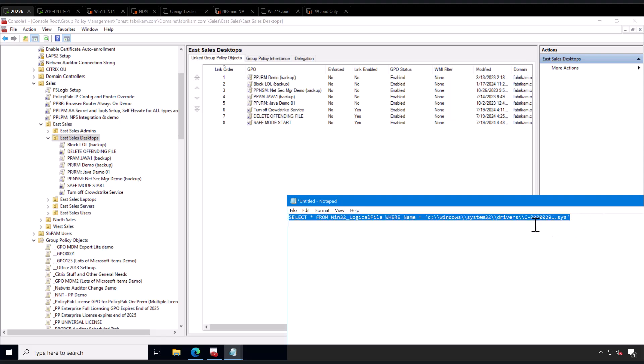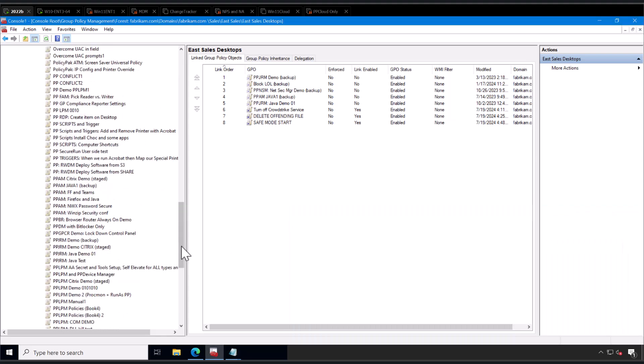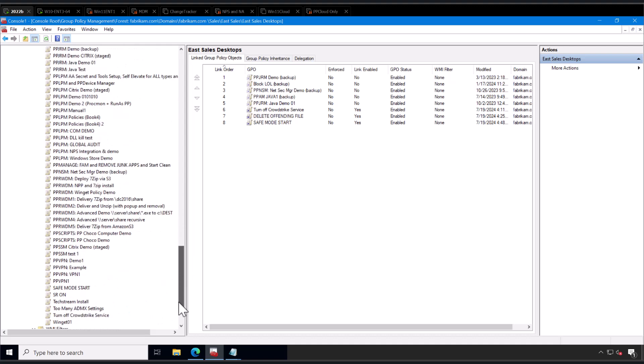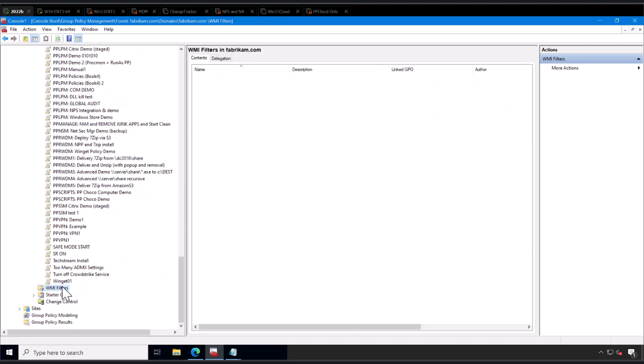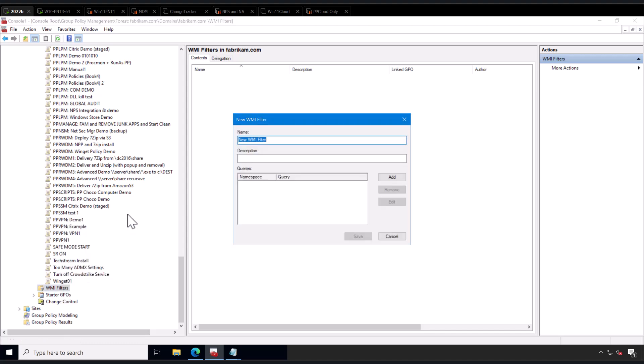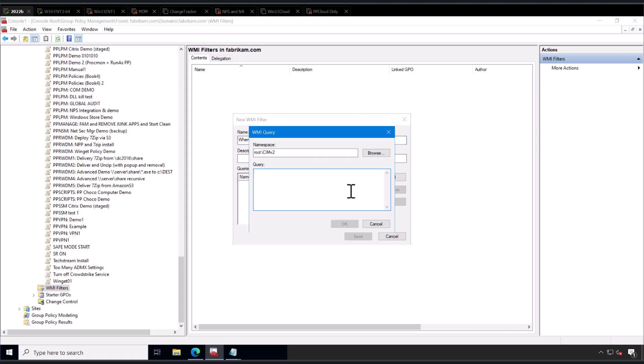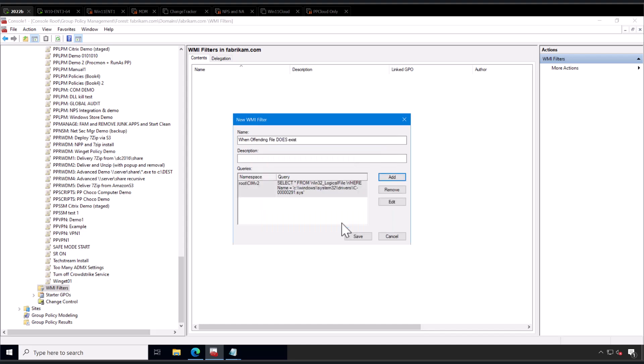We're going to take this guy, copy it. You're going to head over down at the way bottom of the group policy list called WMI filters, and this is like a testing thing. You're going to right-click in WMI filters and click new, and you're going to say when offending file does exist. So in other words, only when the offending file does exist. You only need to reboot when it does exist. We're going to click on add, paste in the query that you don't have to worry about. I've done the work for you. Click OK and click save.